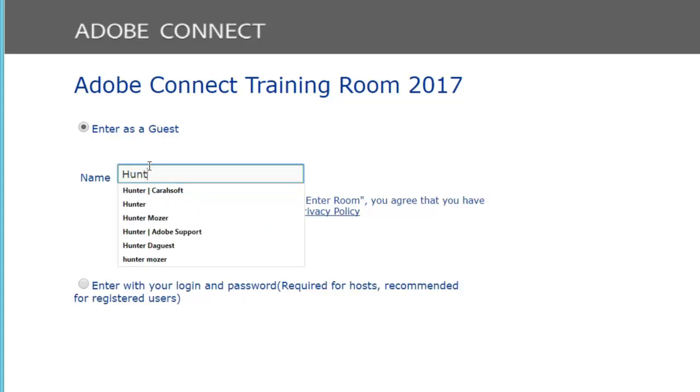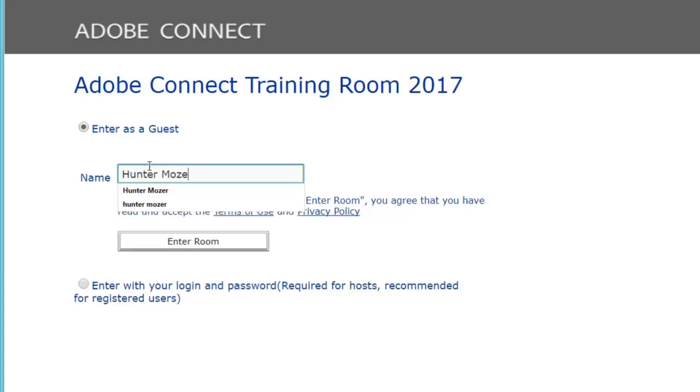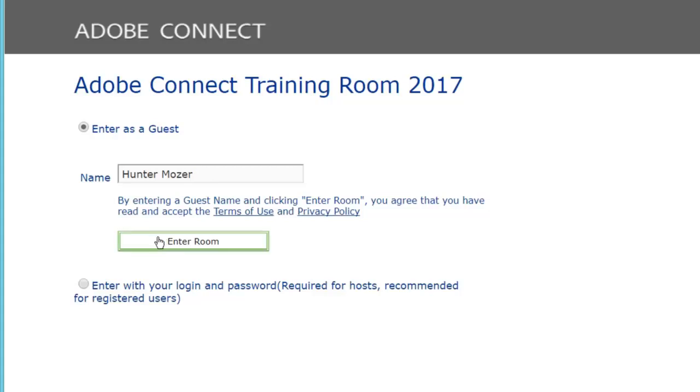Go ahead and try and type it in correctly first time, I never do it the first time. Once you have your name typed in, full name is always preferable when you are doing this. Go ahead and hit enter room.